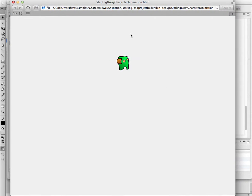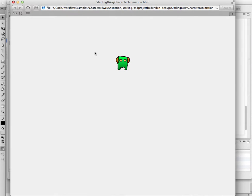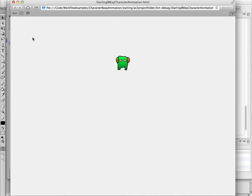So here we have the animation, as I move the mouse around, there is an 8-way character animation running in Starling, and Flash using Flash Professional CS6, and using the Movie Clip Spreadsheet Generator. Thank you for watching.